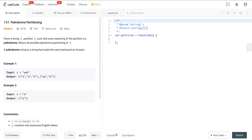Today we're looking at LeetCode number 131, called palindrome partitioning. We're given a string S, and we want to partition S such that every substring of the partition is a palindrome, then return all possible palindrome partitionings of S. A palindrome is a string that reads the same backwards and forwards. For example, with AAB, the palindromes are A, A, B, and also AA and B. In example two, we just have A.